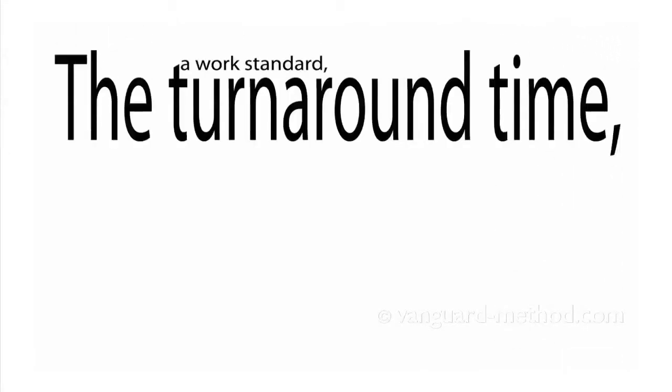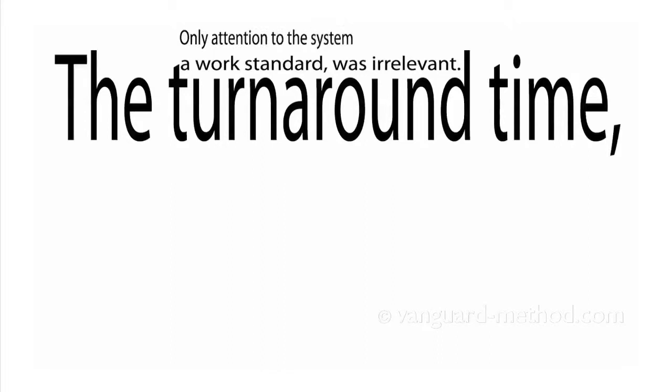The turnaround time, a work standard, was irrelevant. Only attention to the system would improve performance.